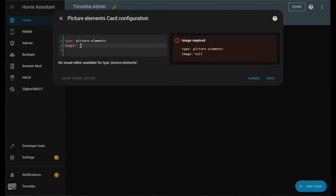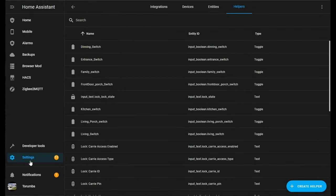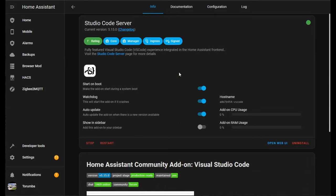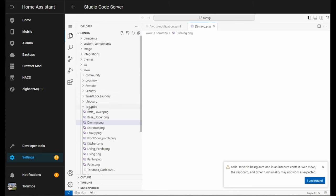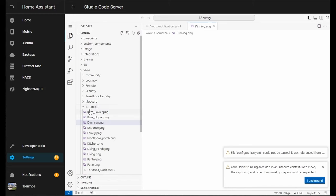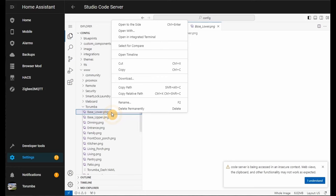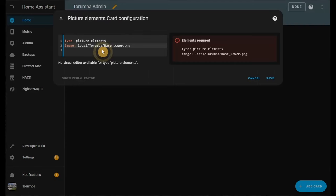The path will be local. The local is substituting the www folder, forward slash, the folder we created, followed by the extension. If you are unsure, you can go to our Add-ons, to our Studio Code Server, and confirm the path. So www, which is local, followed by the folder we created, which is Torambo with capital T in my instance, followed by base_lower_capitals.png. These are case sensitive, so another way you can do it is right-click Rename, Ctrl+A, Ctrl+C, so we're copying all of it, going back here and pressing Paste.